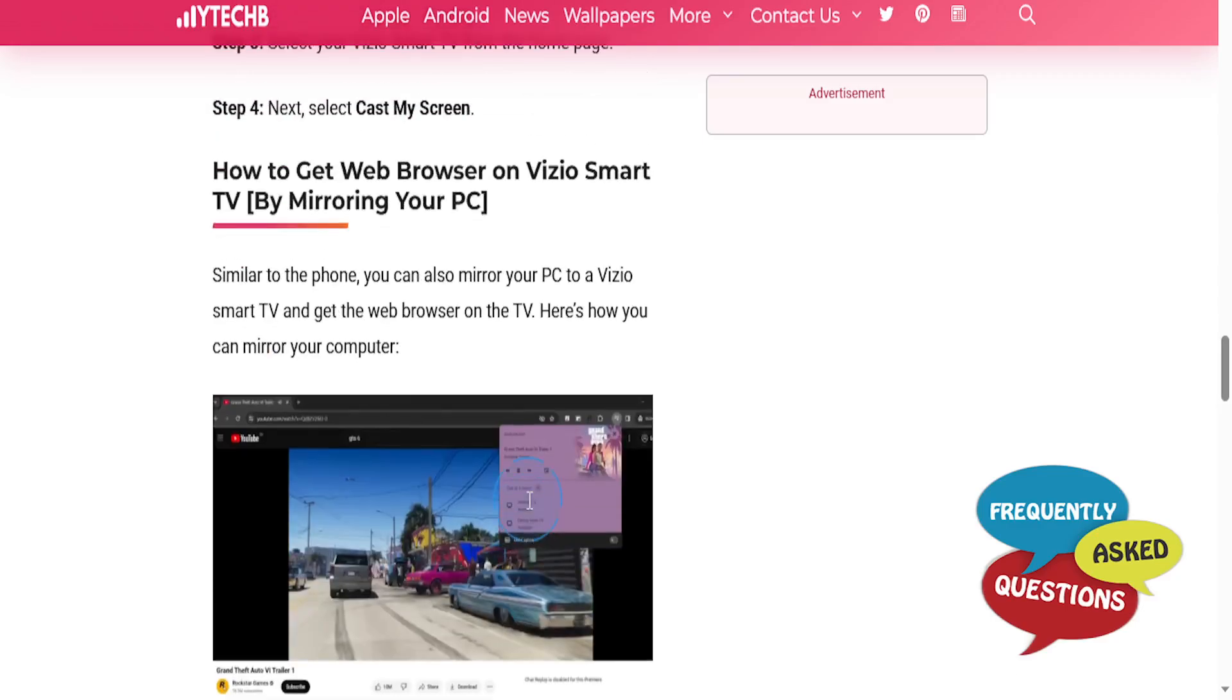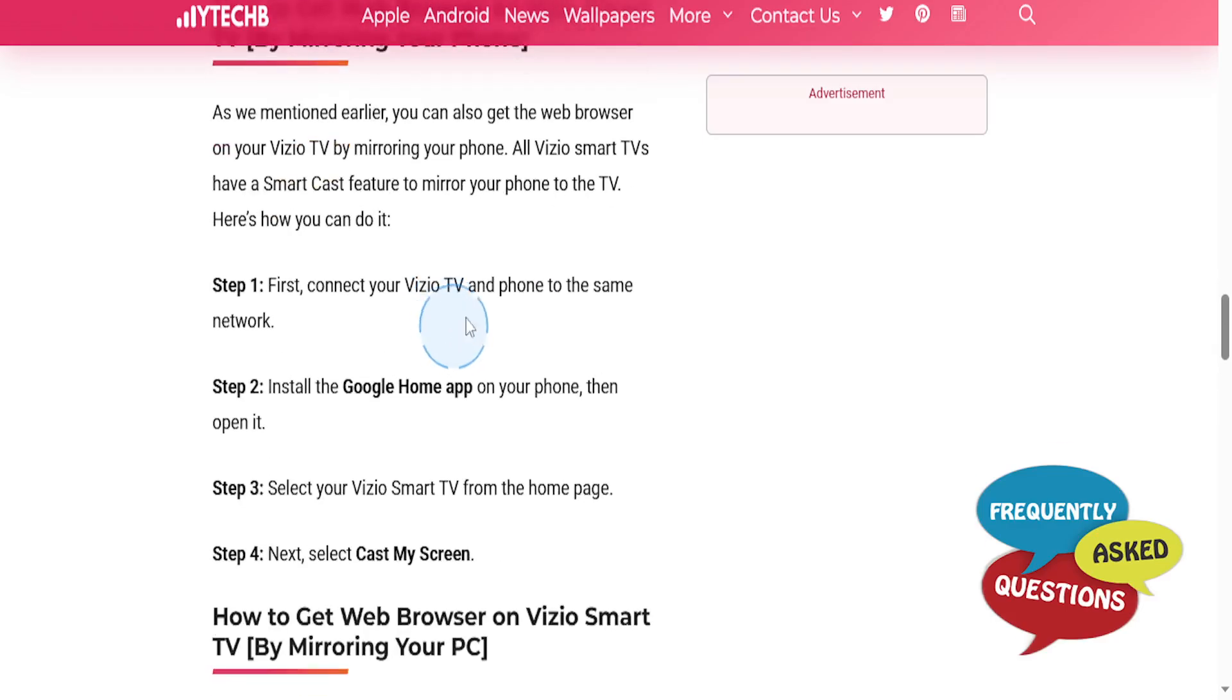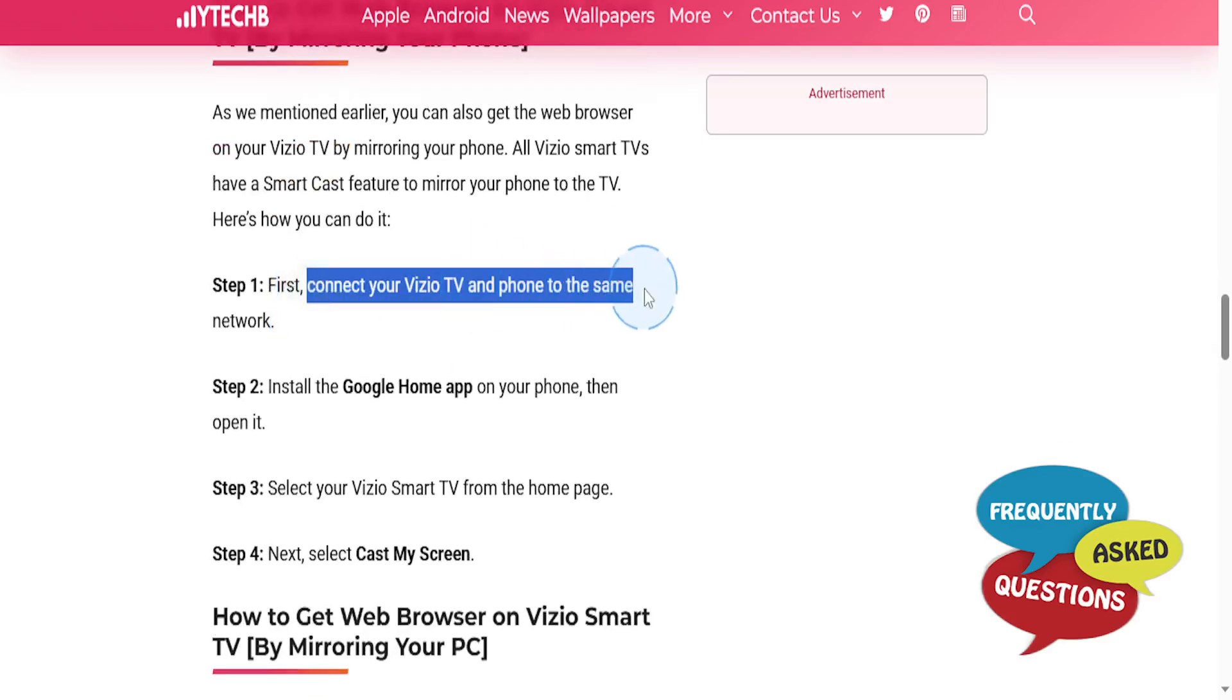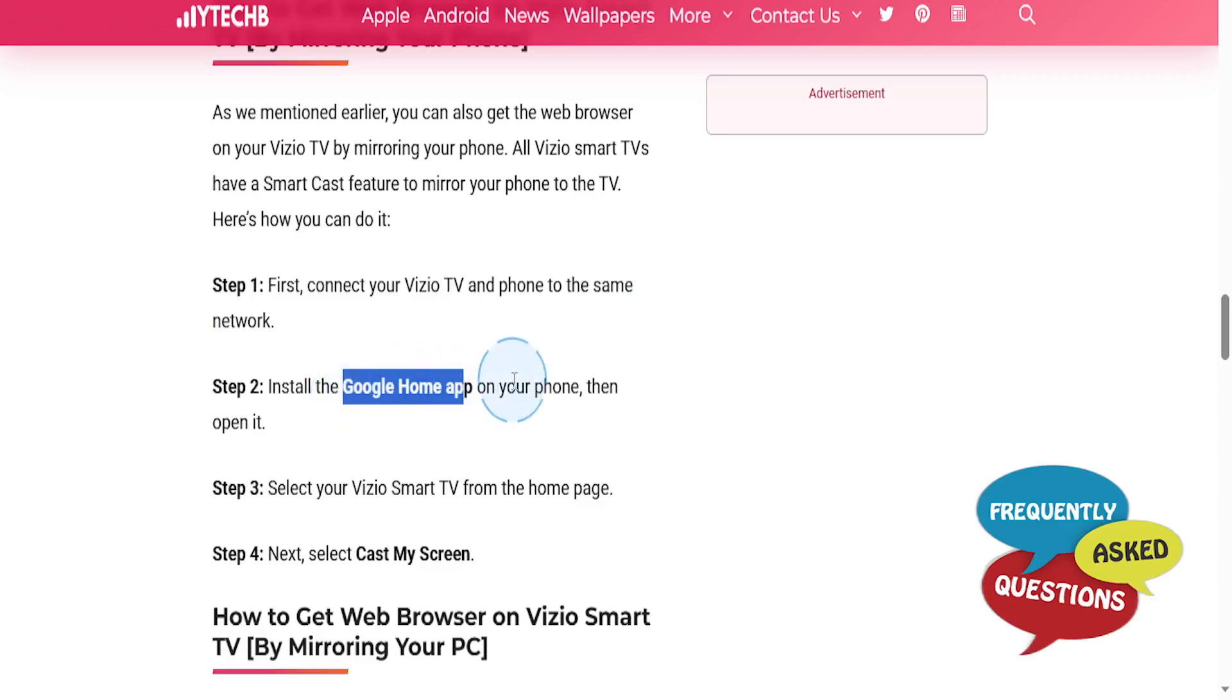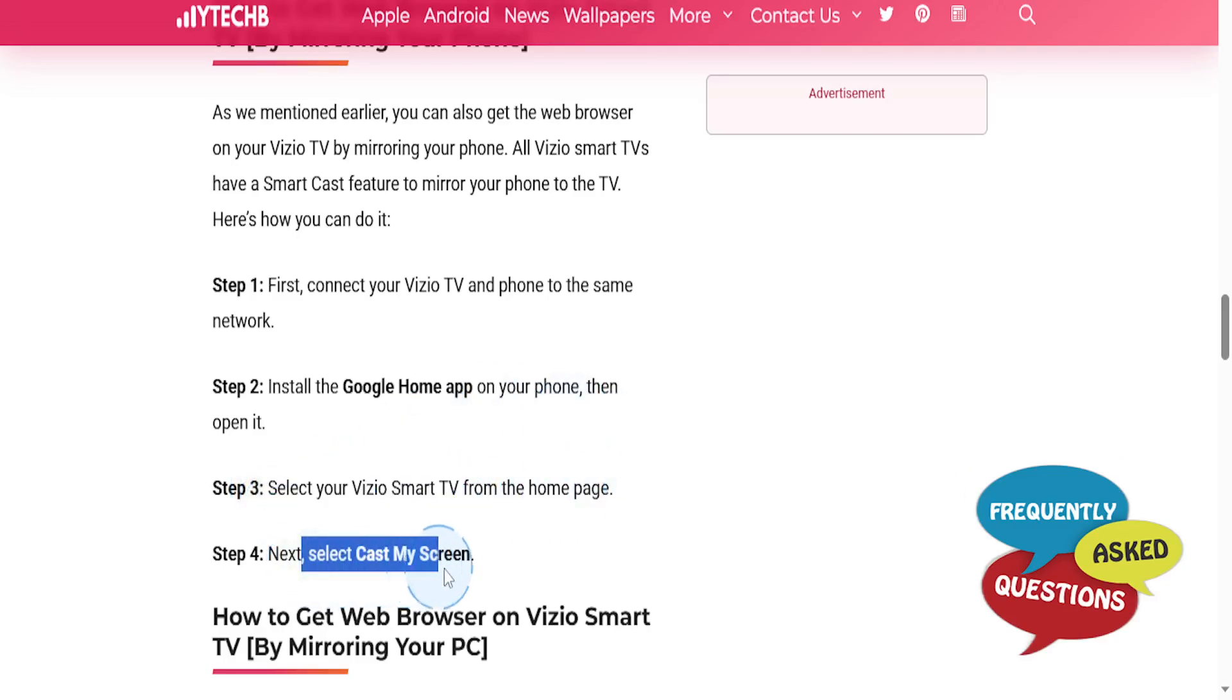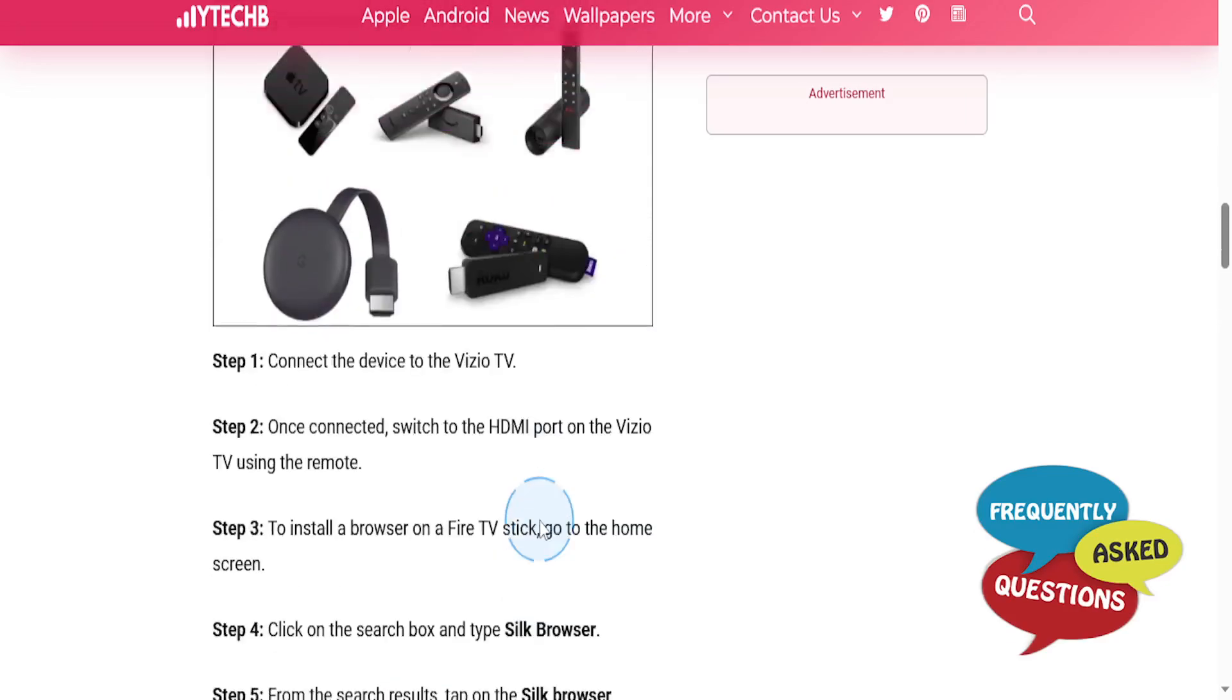If you want to do this from your phone, you just connect both your Vizio TV and your phone to the same network, install the Google Home app on your phone, and then you open that up, select your Vizio Smart TV from the home page, and then next you select Cast My Screen.